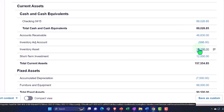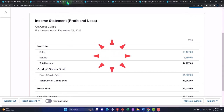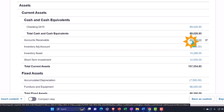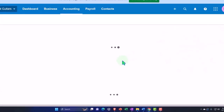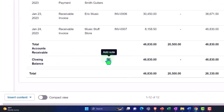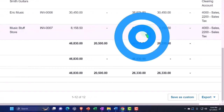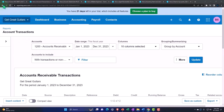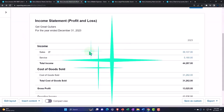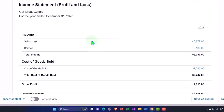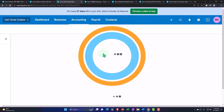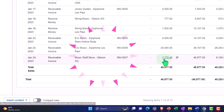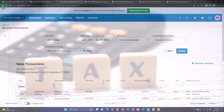Let's review the whole thing. Accounts receivable went up — drilling into it, we can see Music Stuff Store for the full amount. The other side went to the income statement, updating the sales tab. In the sales tab, scrolling down, there's the invoice for the sales price, not including sales tax.